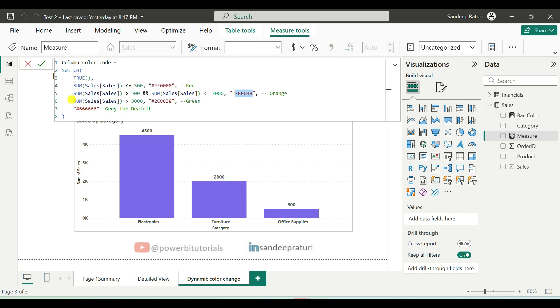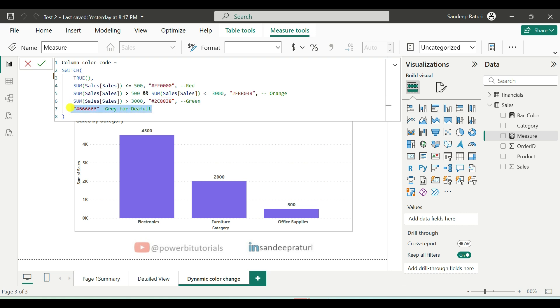And last condition we have, if sum of sales greater than 3000, then it will return the green color. And for green color, this is the hex color code. And in the else part, if sales does not match with any condition, it will return the gray color. And this is the hex color code for gray.